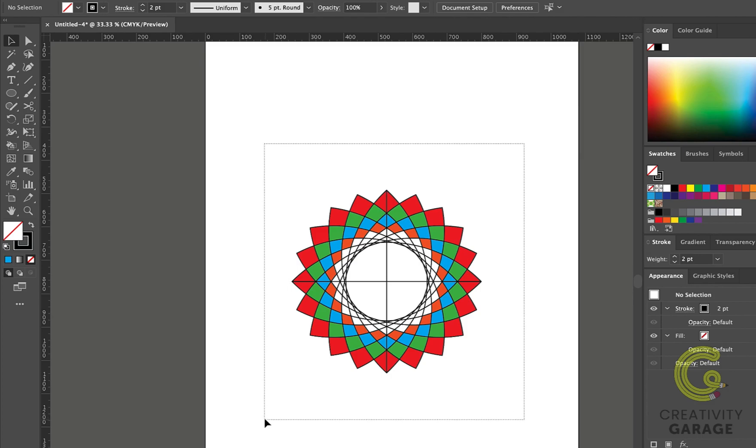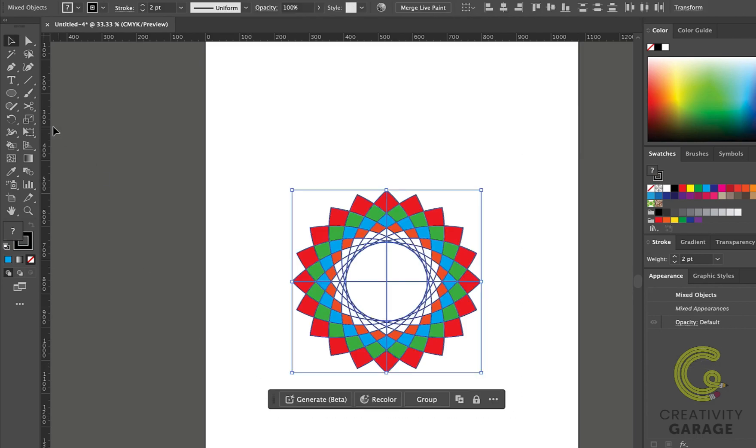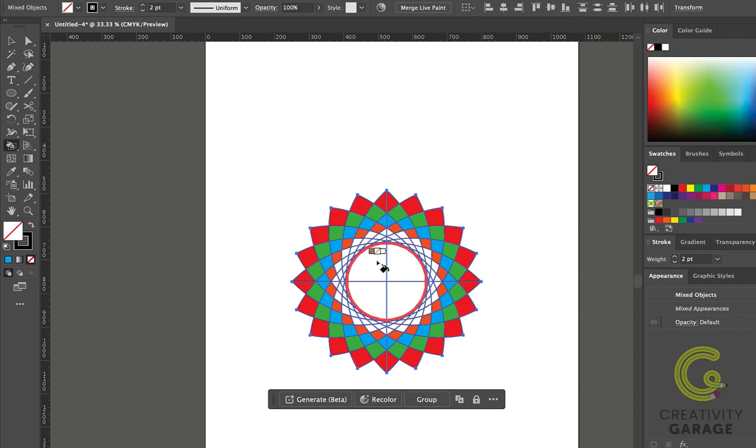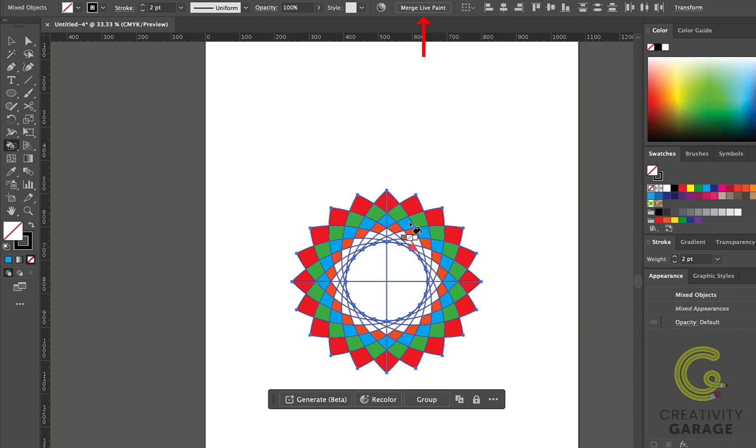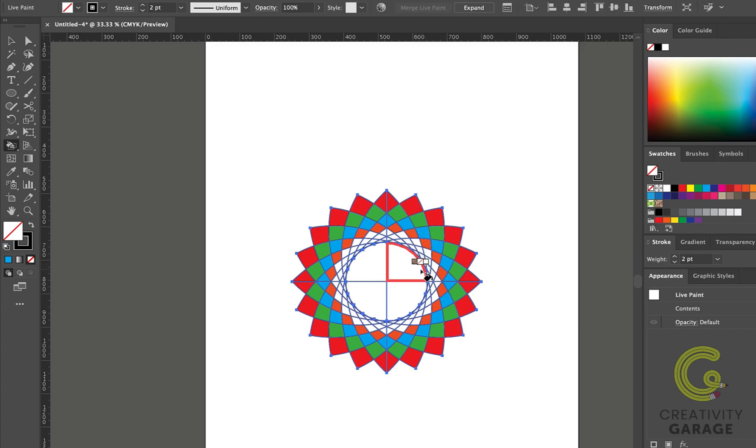Now select all the elements on the screen and pick the Live Paint Bucket tool. And when you take the cursor close to the newly formed area and click to change it, you'll find this error asking you to click the Merge button. You'll find the Merge button sitting comfortably on top of the screen, so click it once.